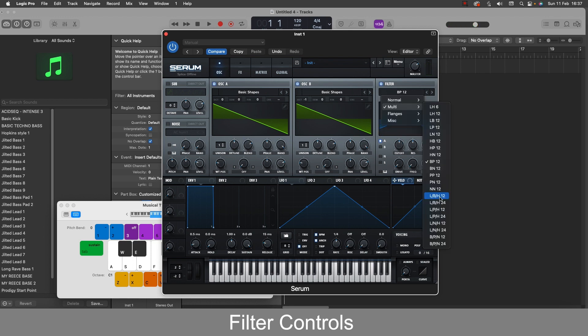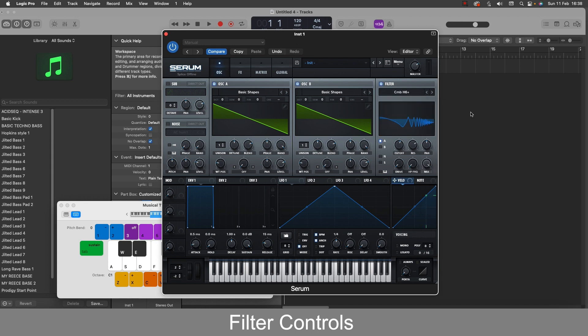Then we also have these low pass high pass filters which are basically different mashups of all the above low pass and high pass filters.